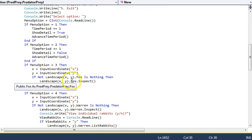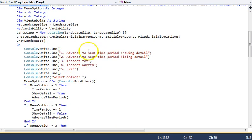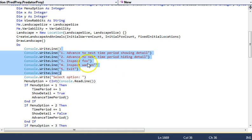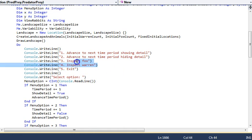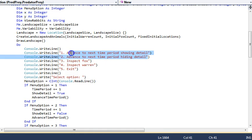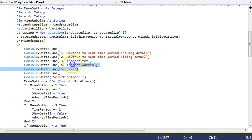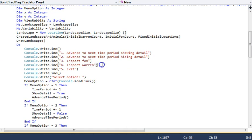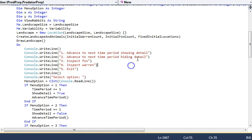Again, we've got the menu options that are effectively stepping through the next time period, either sharing or hiding detail. And it also has the two inspections. I would really urge you to practice going through all four of these options. At some stage in the exam, you're going to have to provide evidence for Inspect Warren or Show Detail. And I think if you're a bit slow on that and haven't got your eye in, you're going to be in trouble.